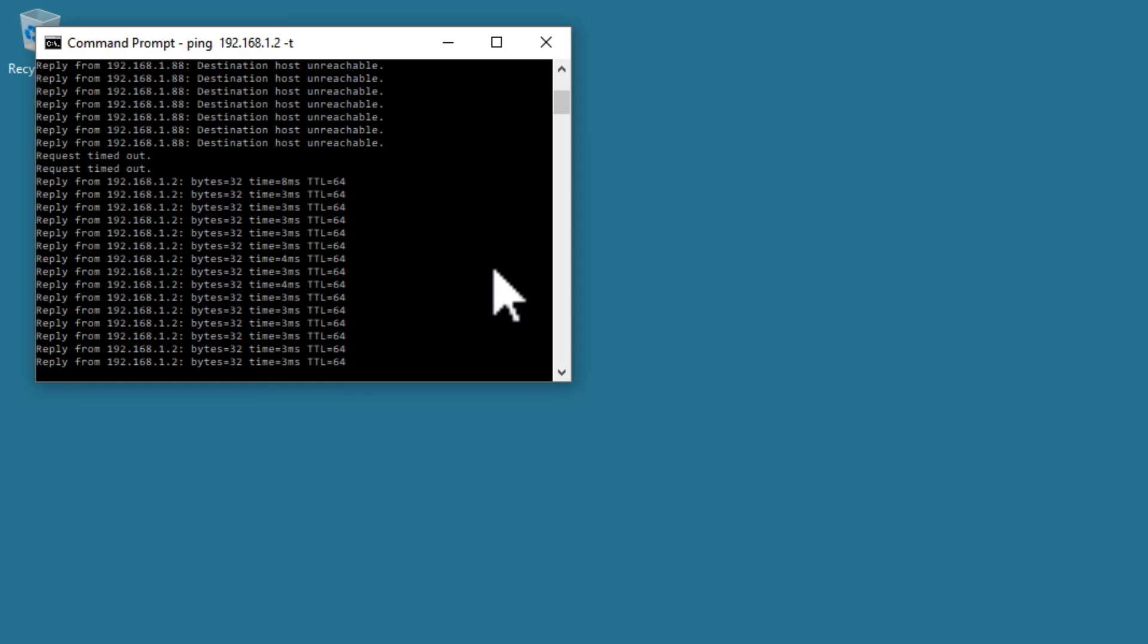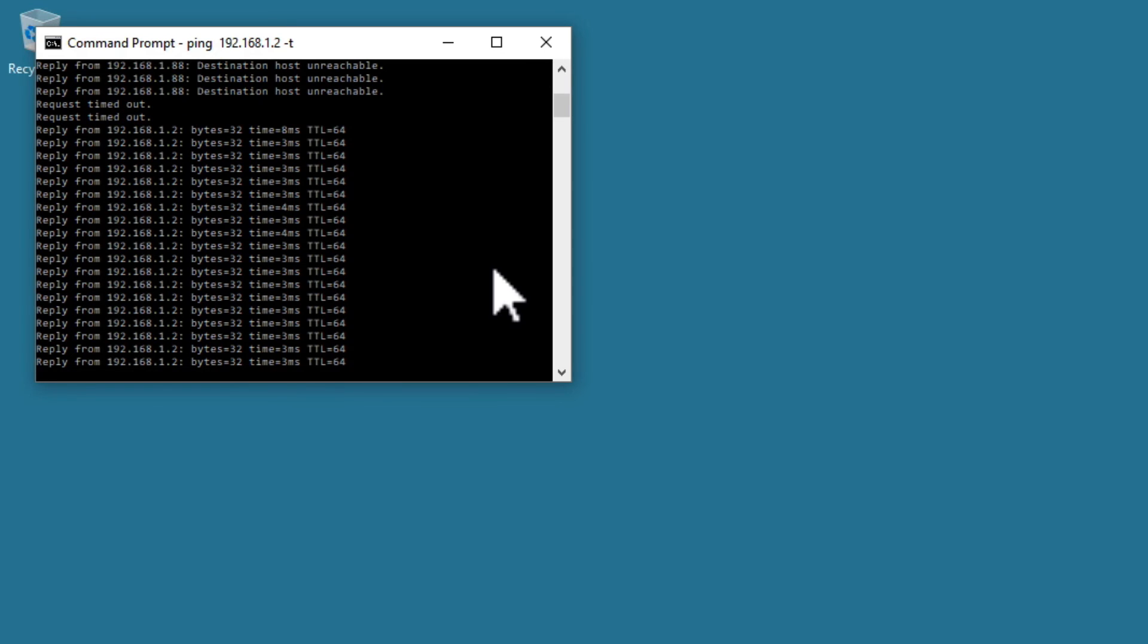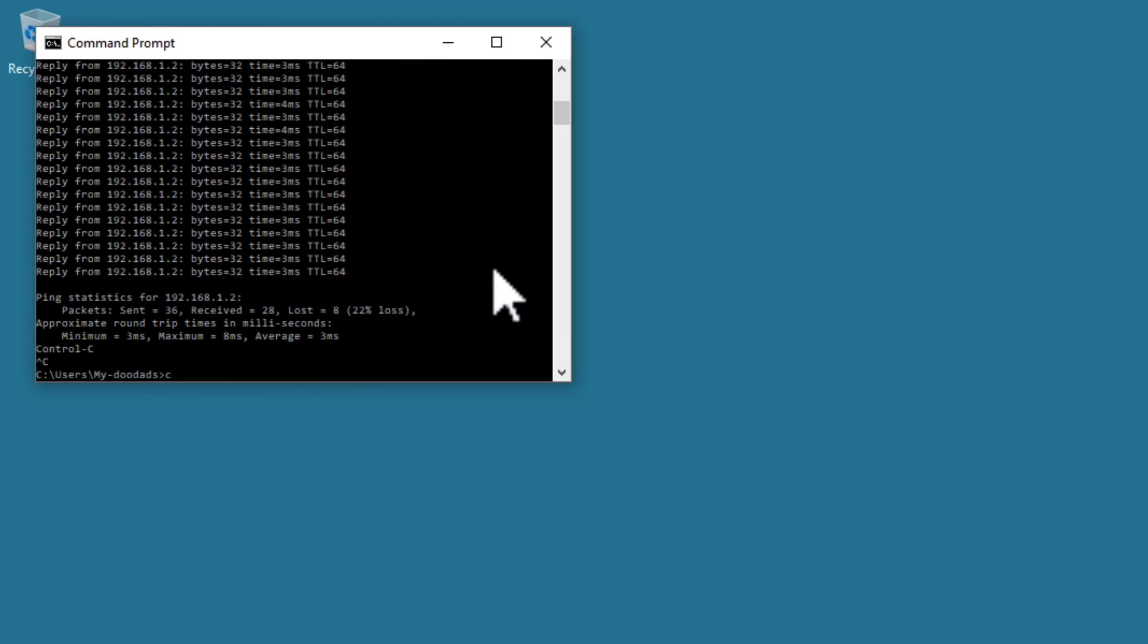To cancel the ping test, simply press and hold down the CTRL key, then press C on your keyboard.